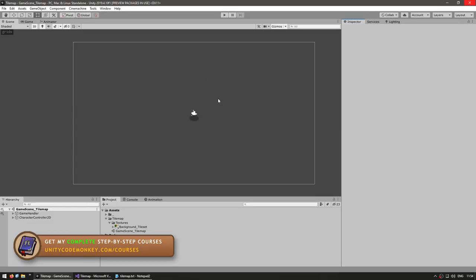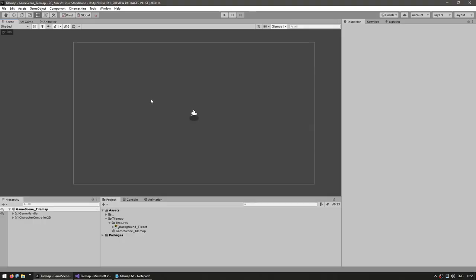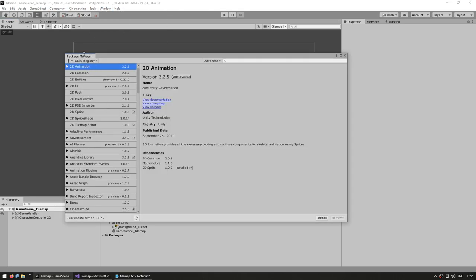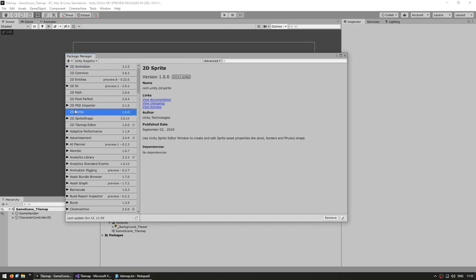Here is my basic empty scene with a character walking around. To set up a tilemap, the first thing you need is the 2D packages. If you created the project using the 2D template they should already be installed, but if not go into Window and open the Package Manager. From the Unity registry, install the 2D Sprite and the 2D Tilemap Editor packages.